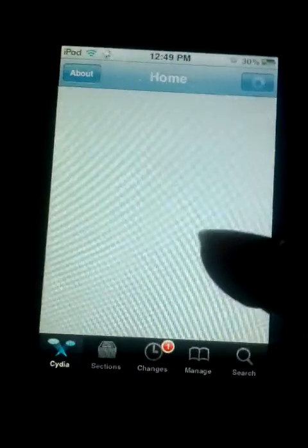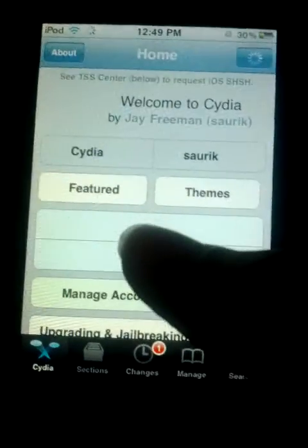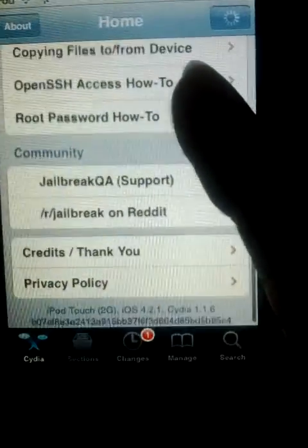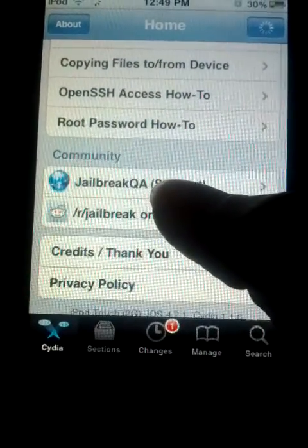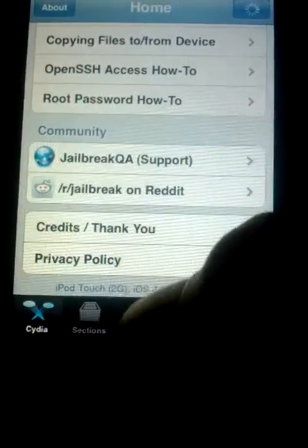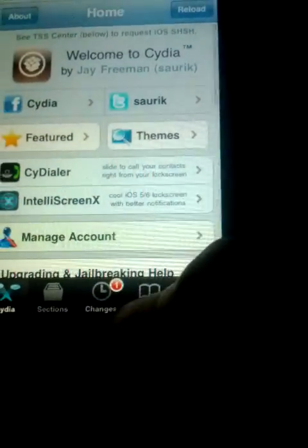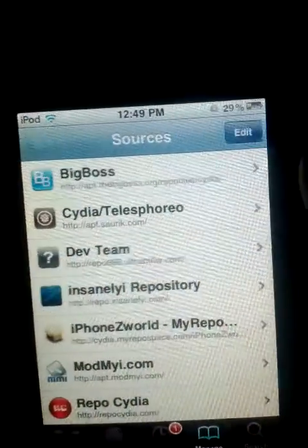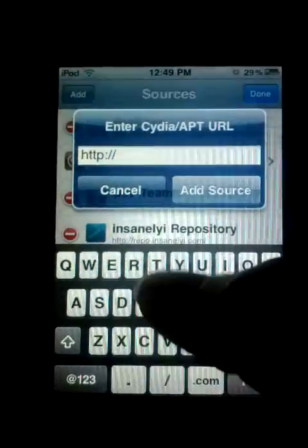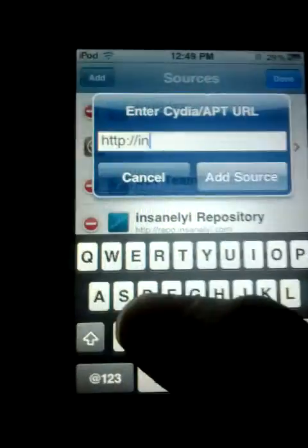This is an iPod 2G always running iOS 4.2.1. As you can see over here — iPod touch 2G, iOS 4.2.1. First you want to go to Manage, I'm gonna add the insanelyi repository, so tap Edit and then Add.